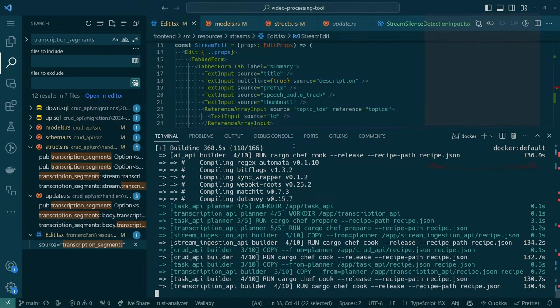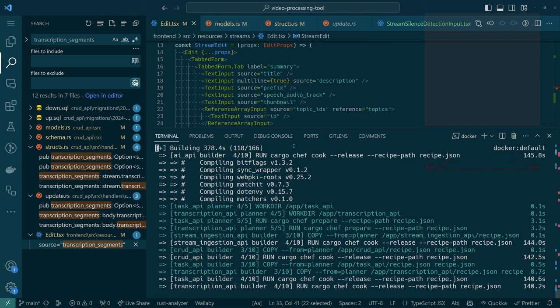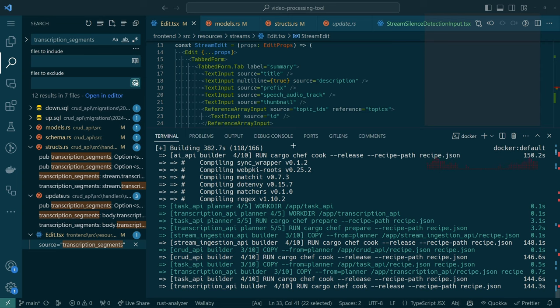So, this might take a minute, but I think what we should be able to see, once this is complete, is that we can go into the UI. Let me just switch over to the UI right now.